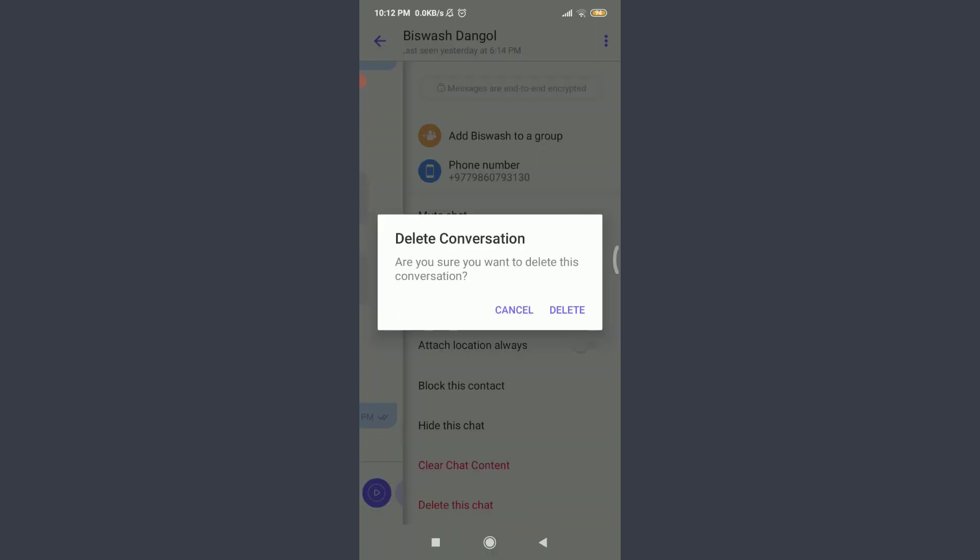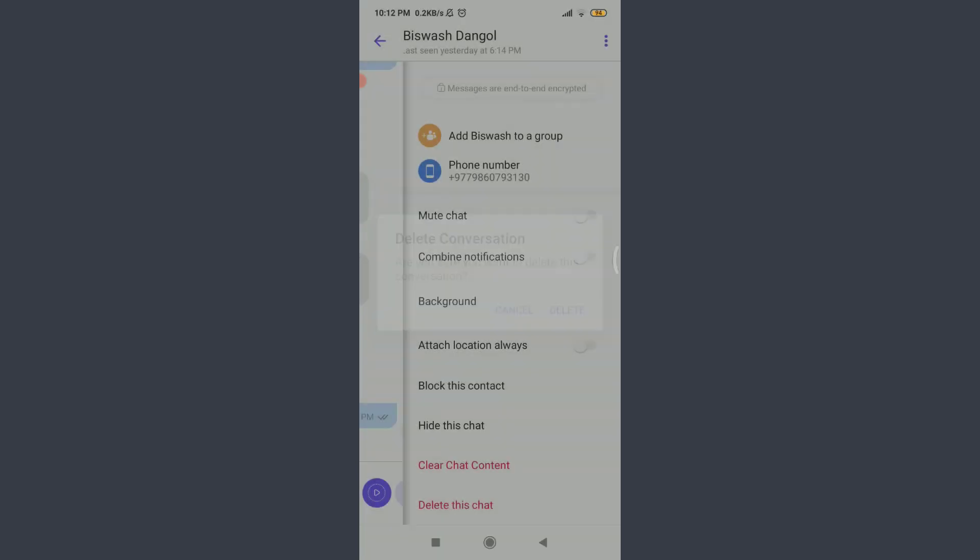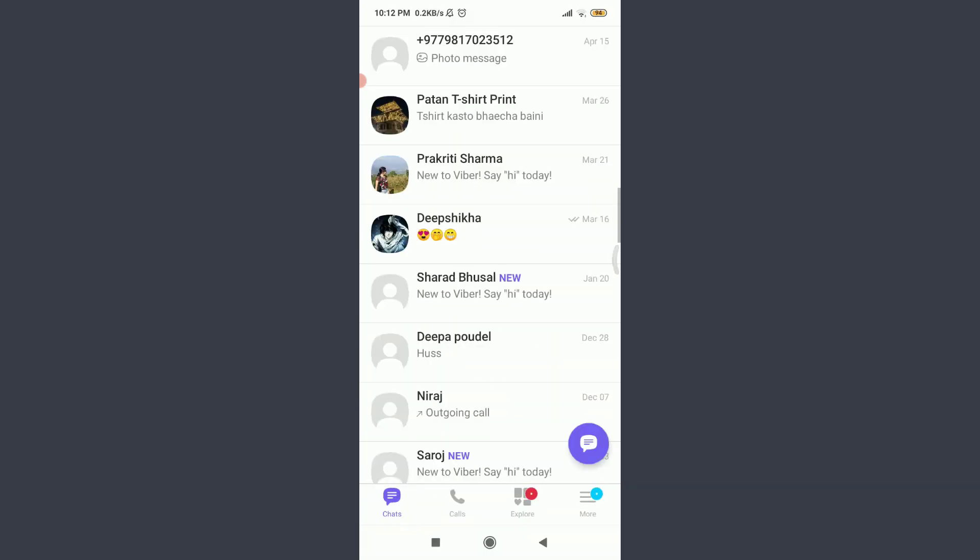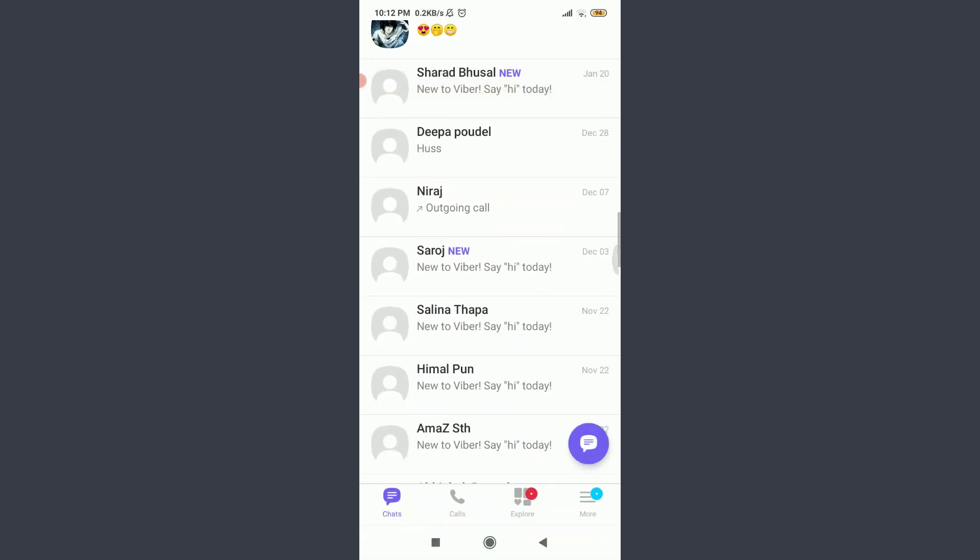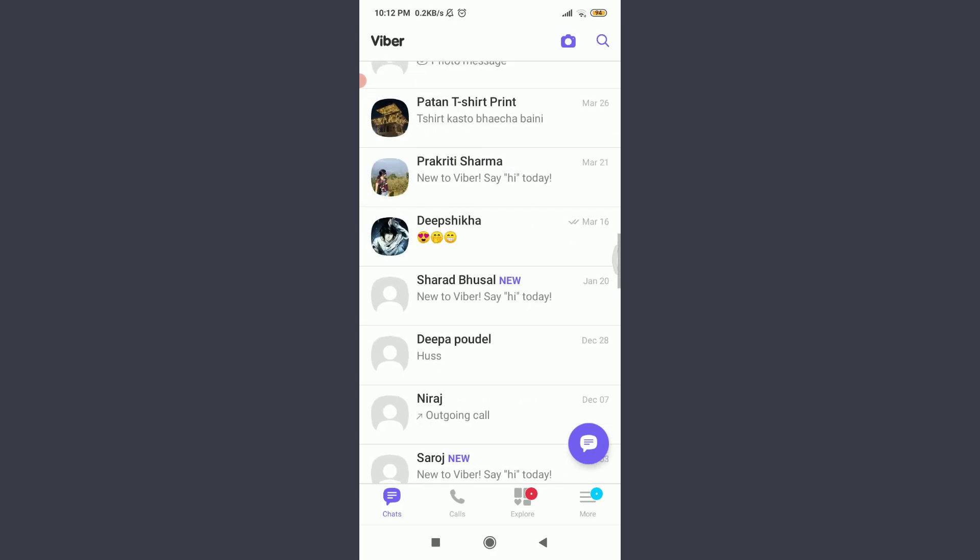And if you're sure you want to delete this conversation, tap on delete next to cancel. So, you can see that just by doing it, all of the conversation, that is the particular chat has been deleted.